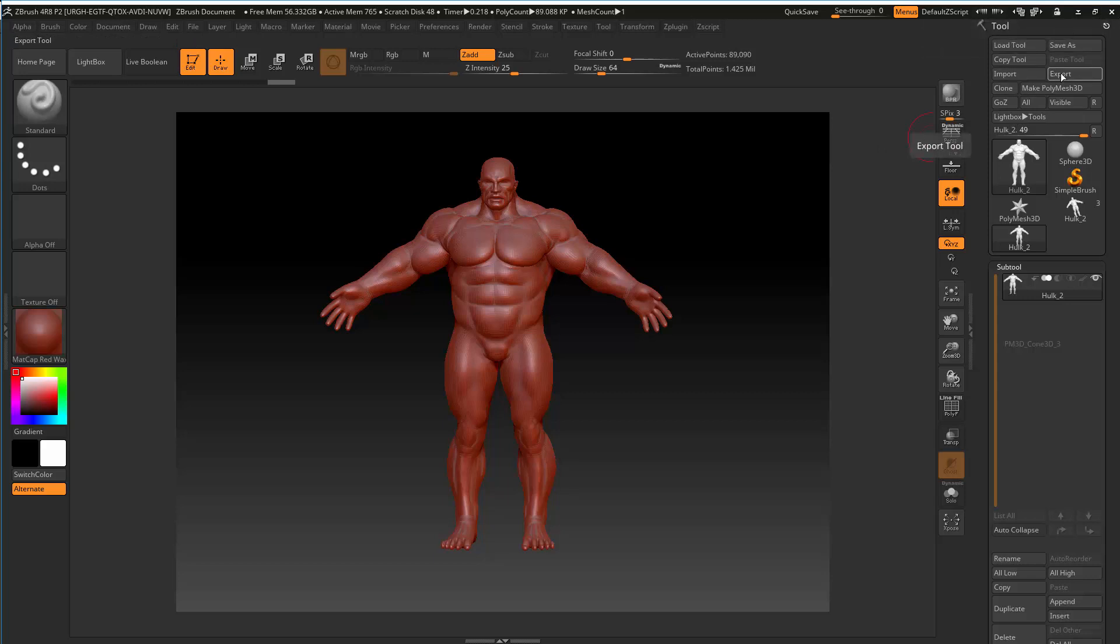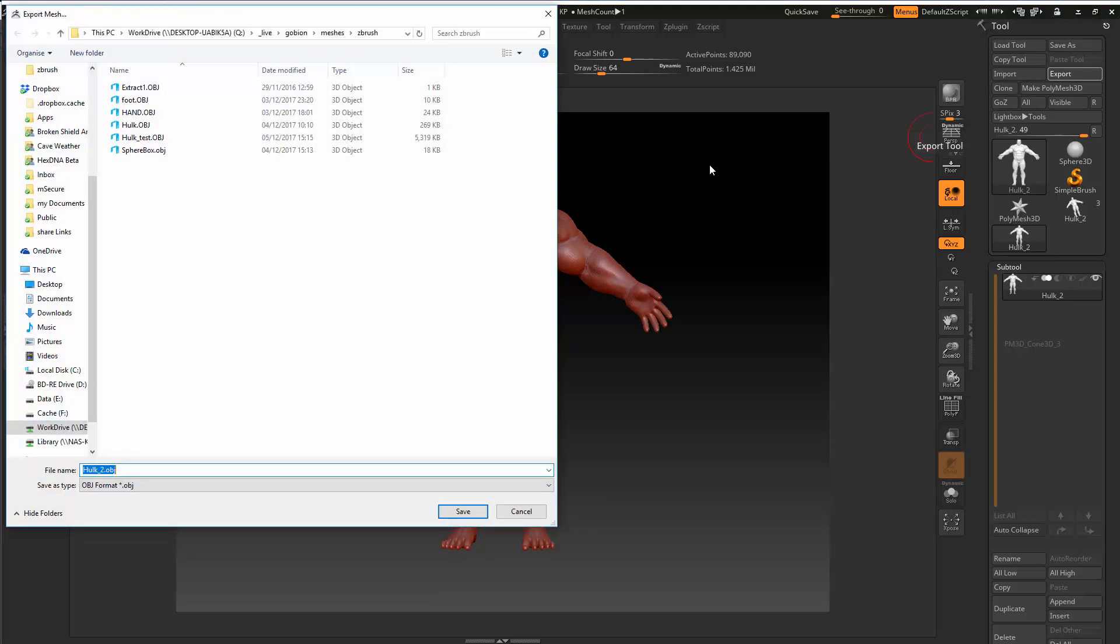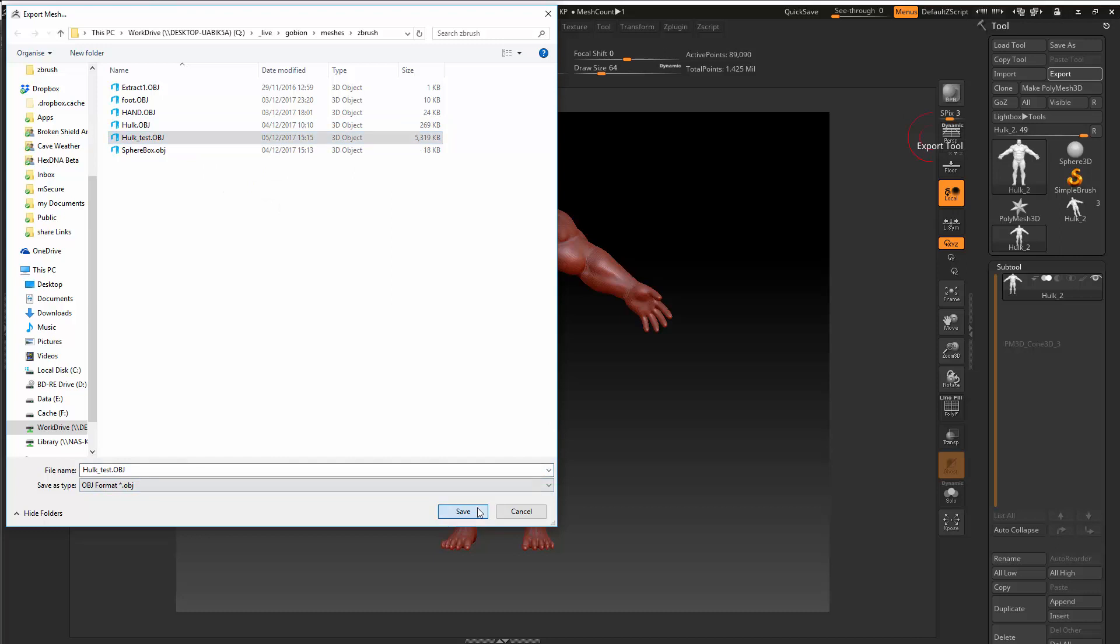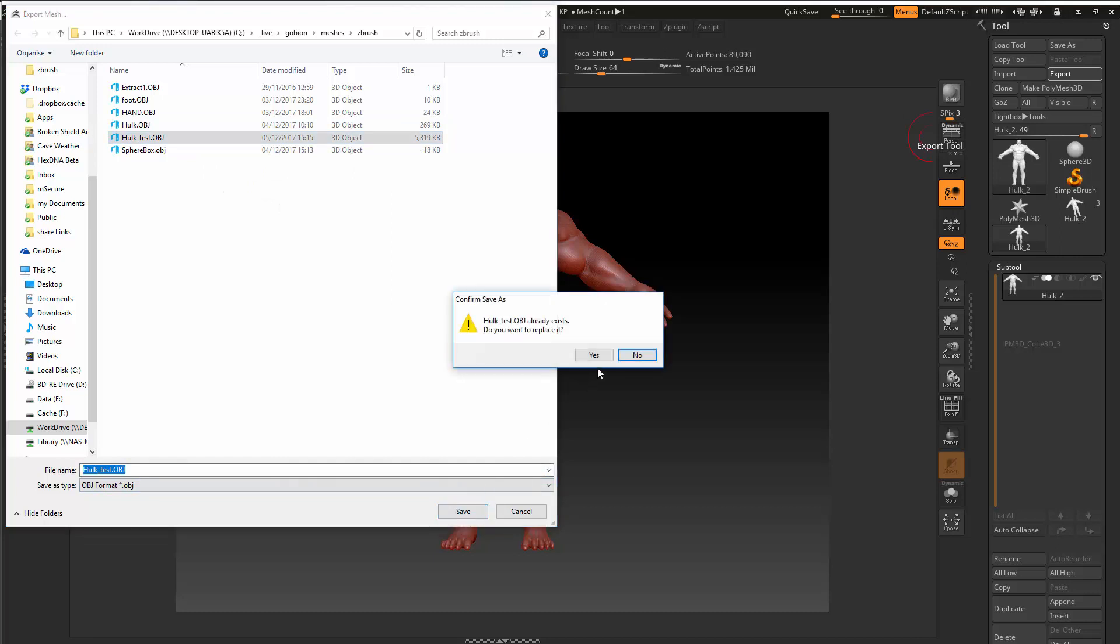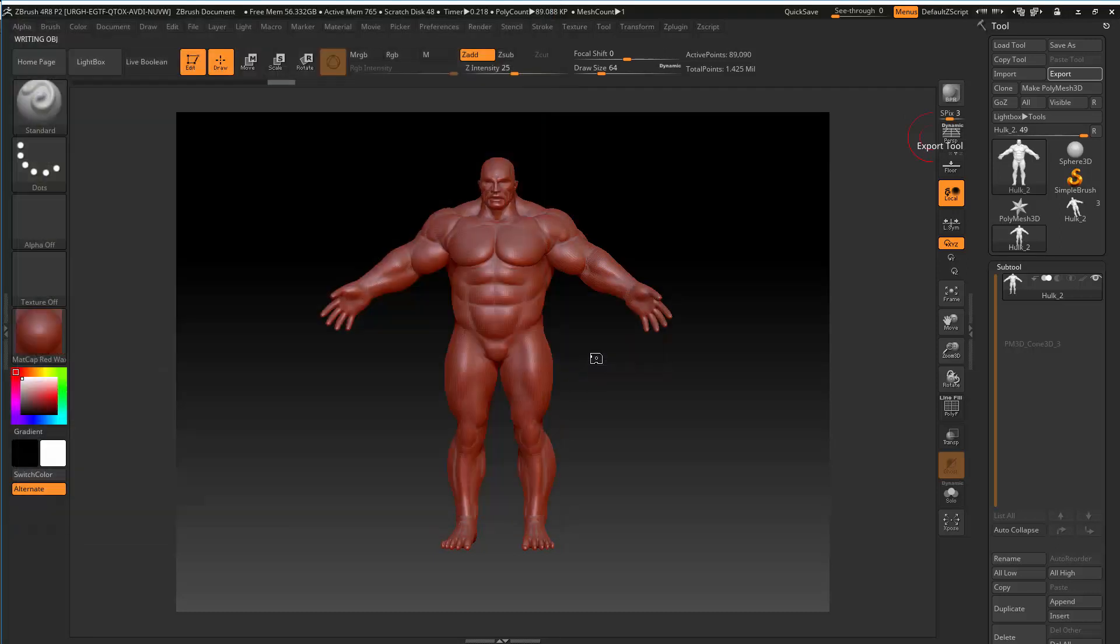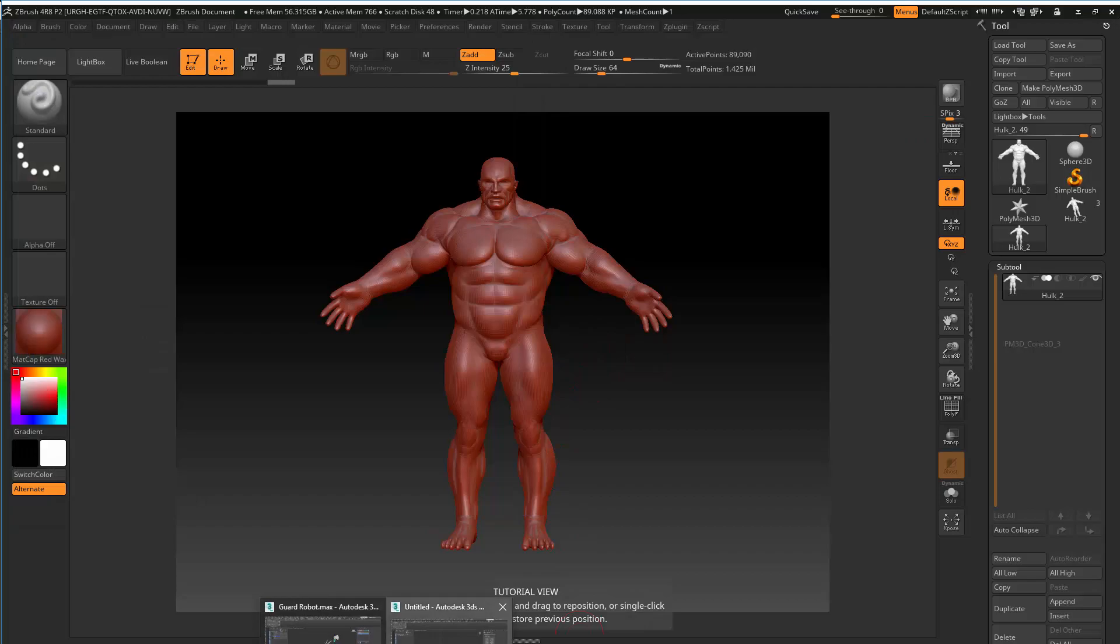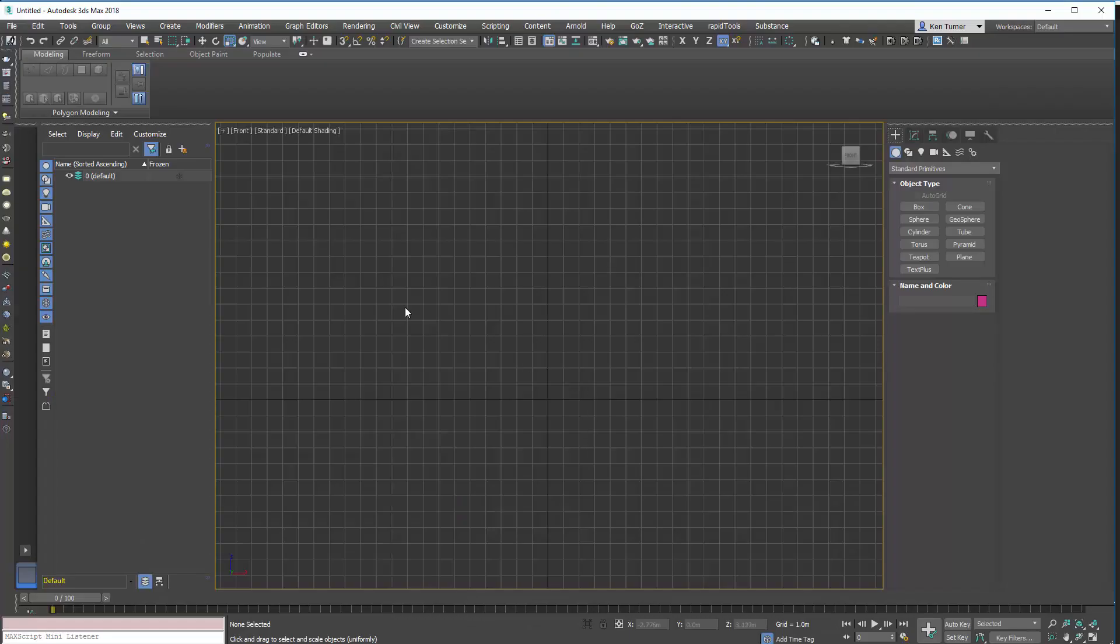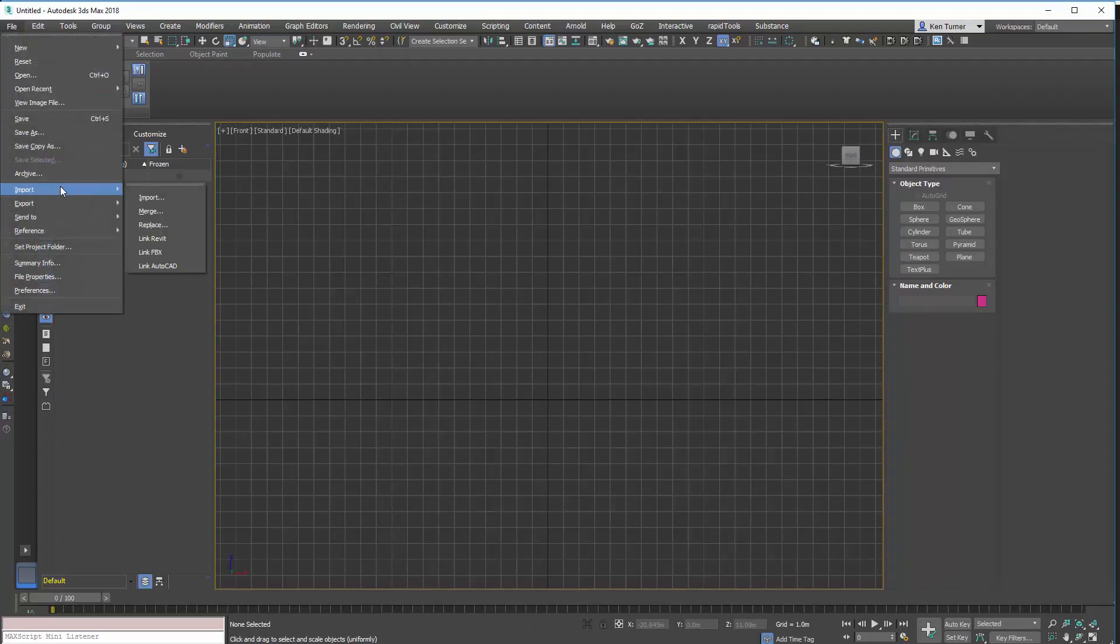Anyway, so we're going to export, and we're going to call it cult test. And jump into Max, and we'll import it.